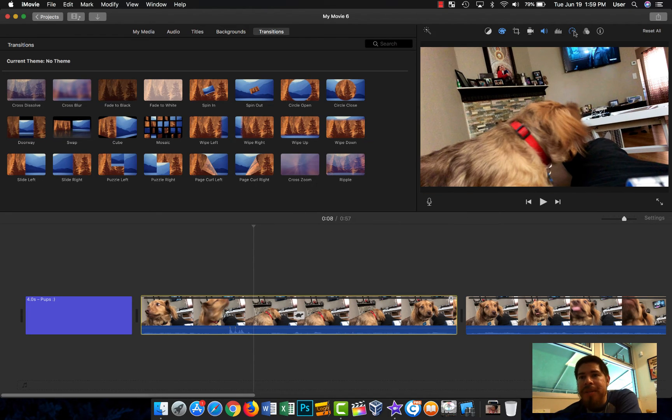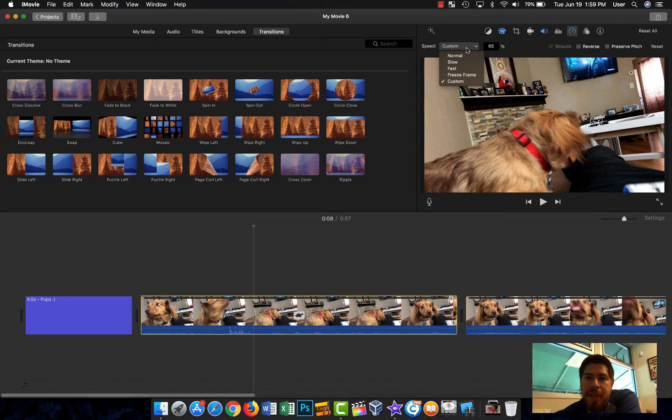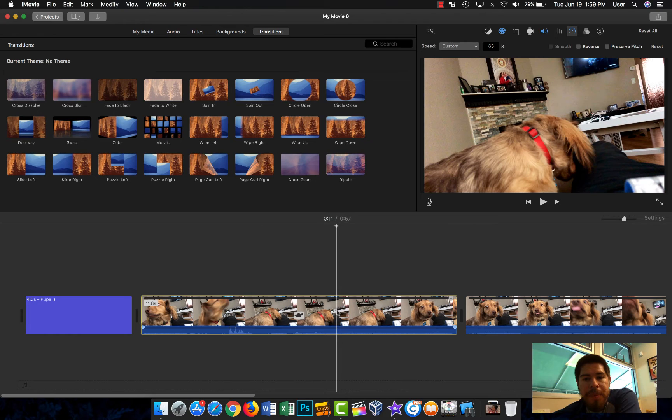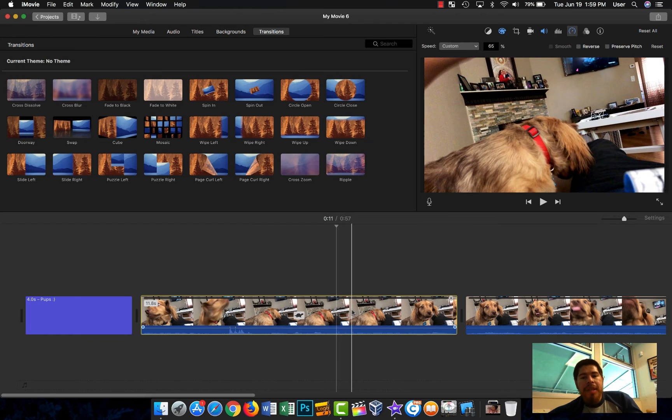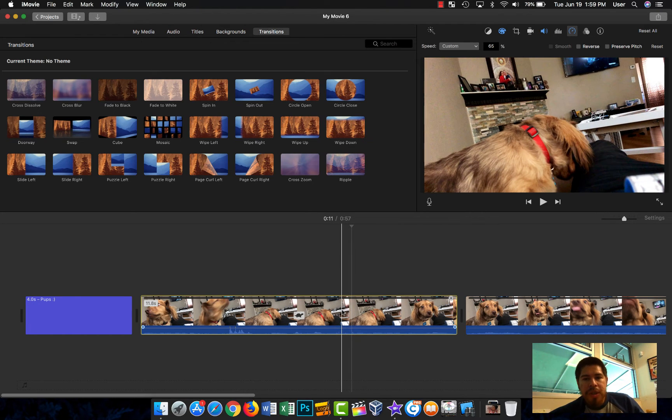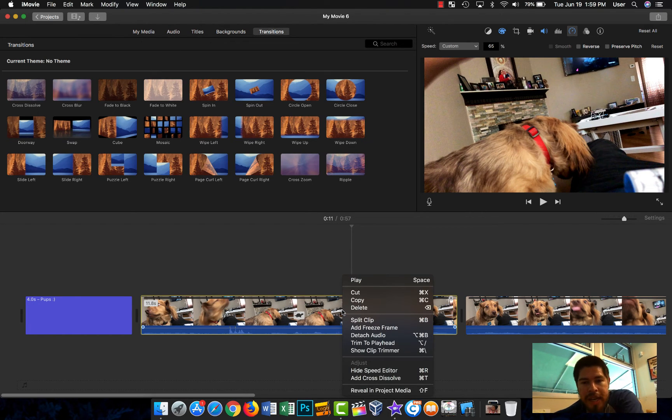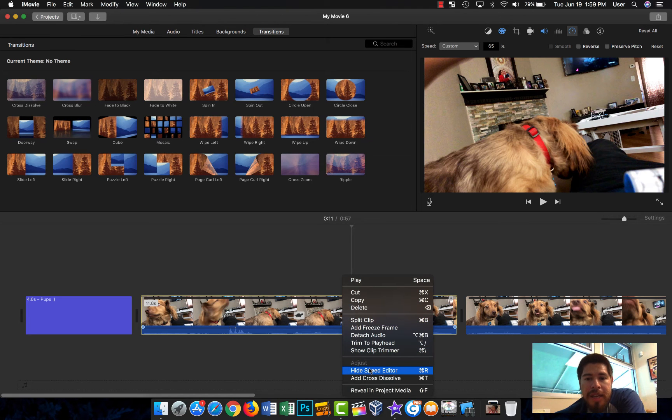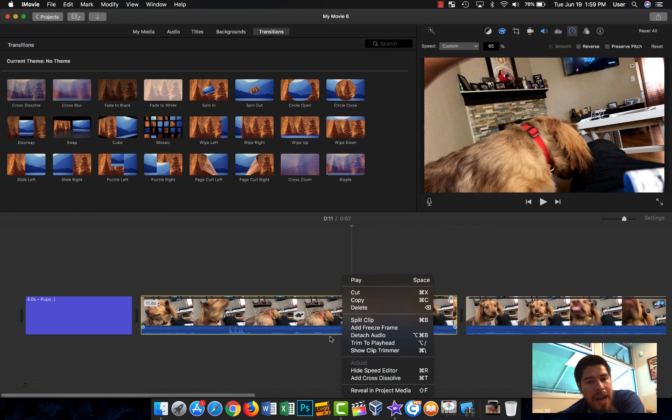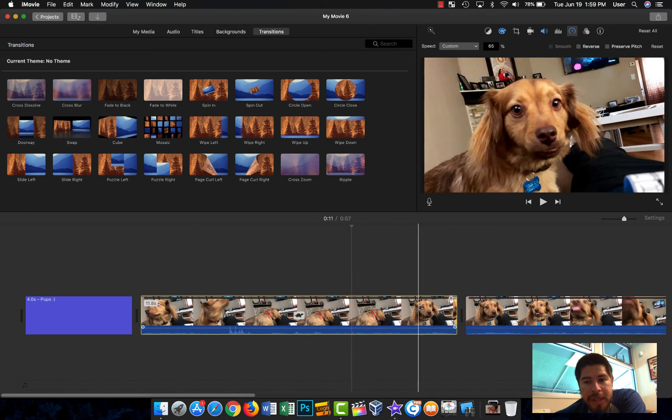Oh, it's this one. Yeah, so here you can customize the speed, and you can also do it here, but the way to enable it here is you need to control and click on your mouse and then you'll get something that says show speed editor. I already have it enabled. Mine says hide.